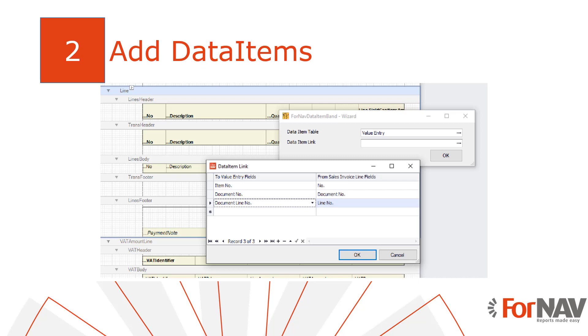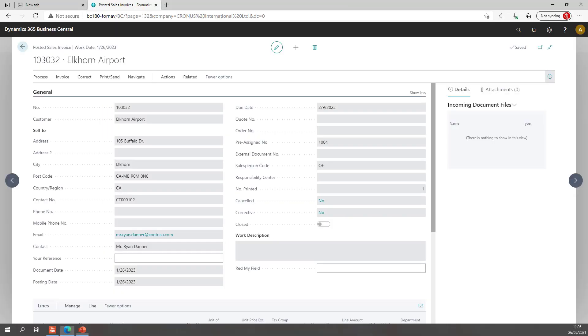The first thing we need to do is add the data items. Today we want to add serial and lot numbers. To get this data we will need to find the item ledger entries from the sales lines. To create this link we need an intermediate table, the value entry. So let's go to Business Central.